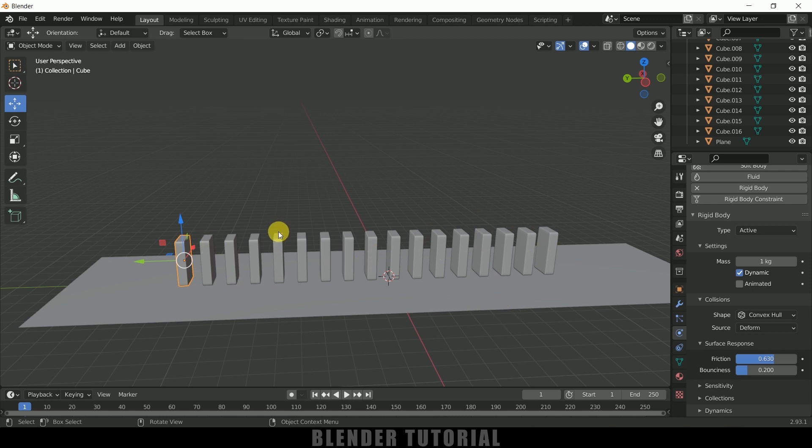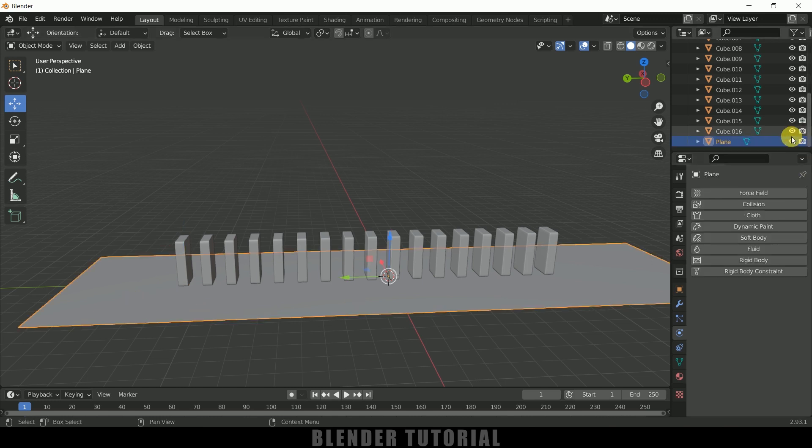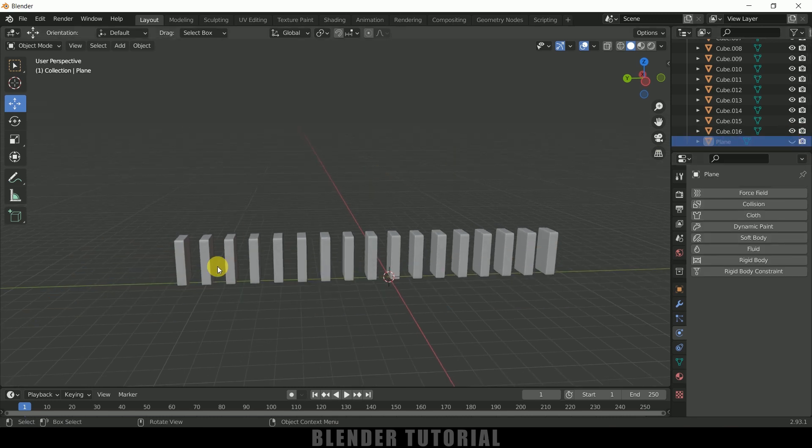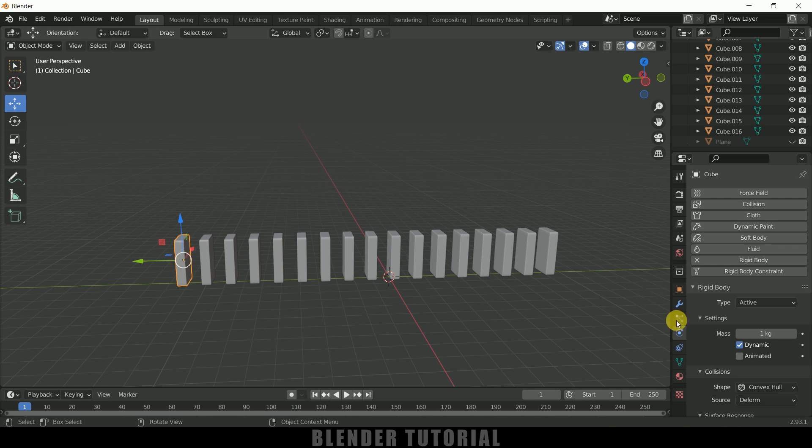Now we need to apply this rigid body physics to rest of the blocks also, so we can do that in a simple manner. First let me hide out this ground plane, so hide it out. First select the active block, so this is the block which we have applied rigid body physics first, so select that one first.